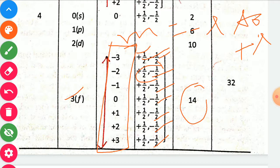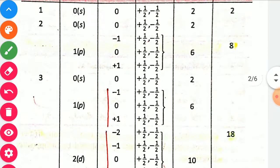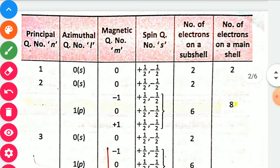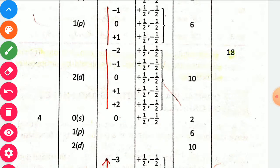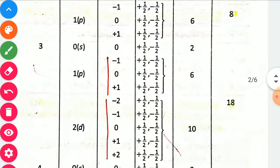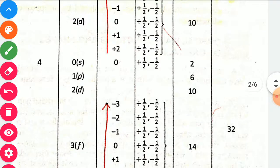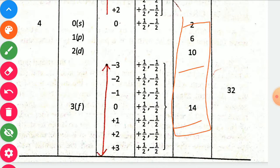The total number of electrons in the 4th shell: 2 (4s) plus 6 (4p) plus 10 (4d) plus 14 (4f) equals 32 electrons. For the 3rd shell (n equal to 3), total electrons are 18. For the 2nd shell, 2 plus 6 equals 8 electrons. For the 1st shell, total is 2 electrons.